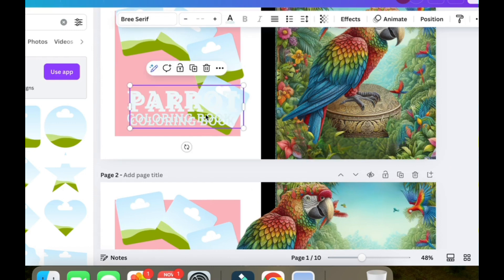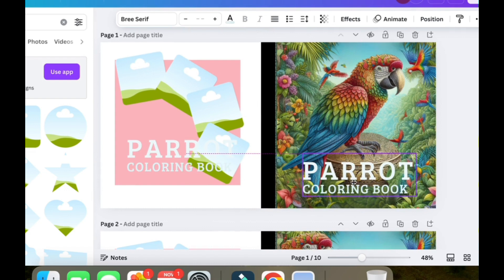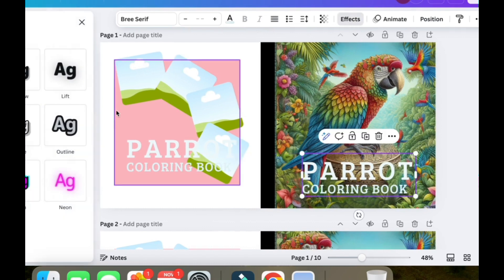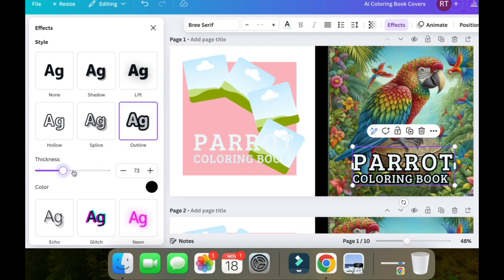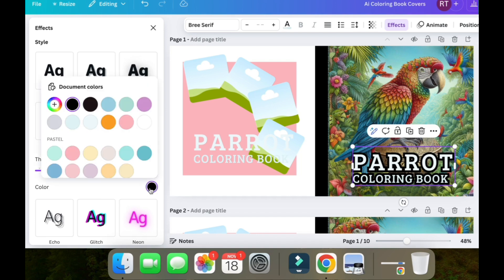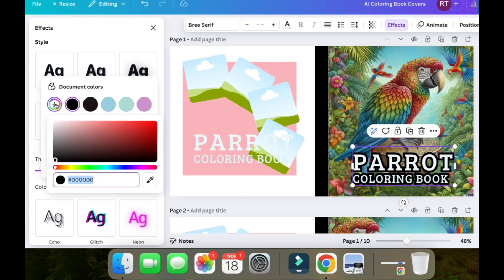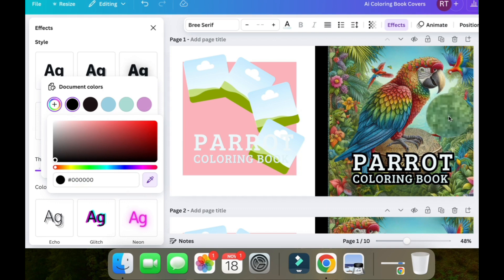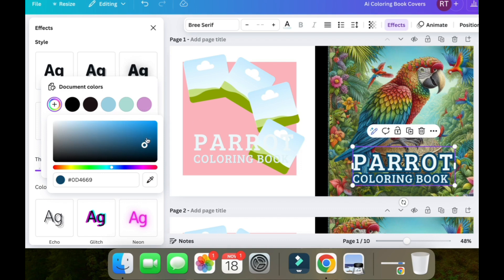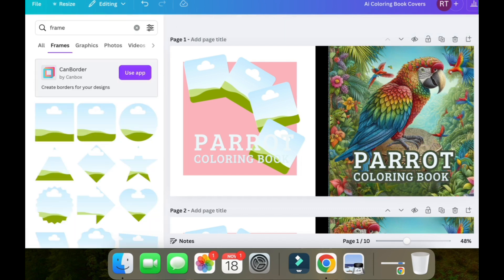Now we're going to go back and get our text. You don't have to use this particular font — you can use anything you like, but this looks pretty good. We're going to edit the text: go to Effects, then Outline, and choose black. You can try different colors and increase the thickness so it really stands out. To match a color, go to the color picker, click the plus sign, then use the little dropper to choose a color that's actually on the image. We could try blue, maybe a darker one — I've gone for a dark green.